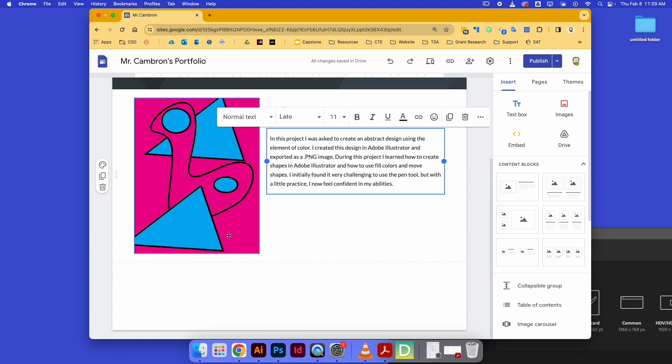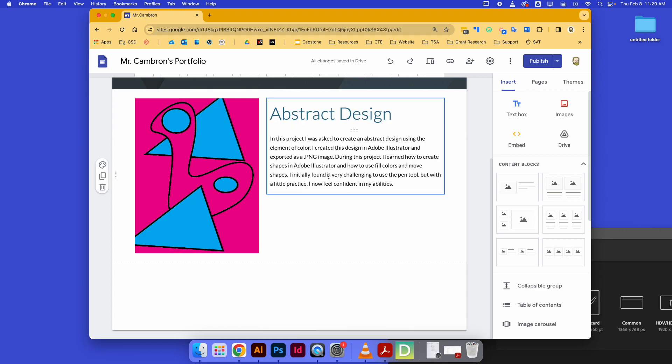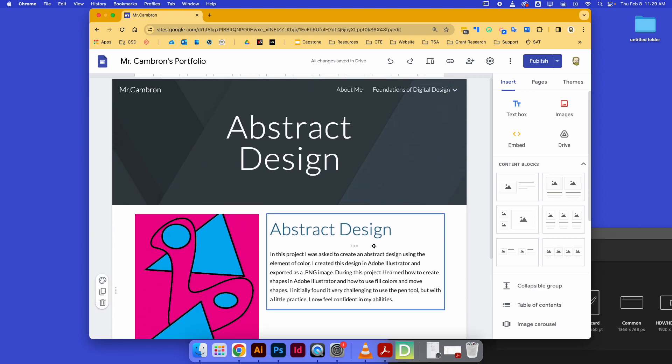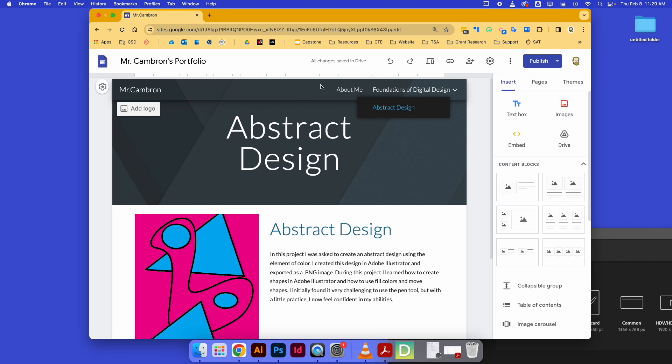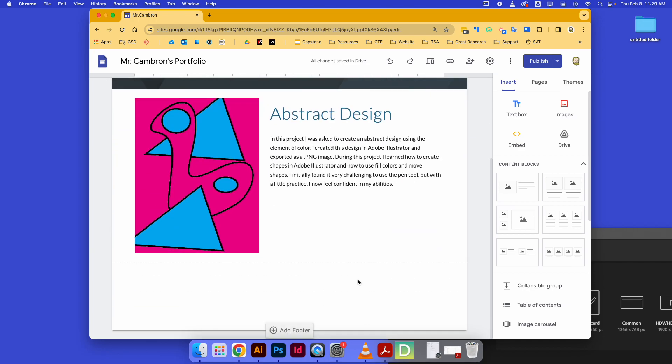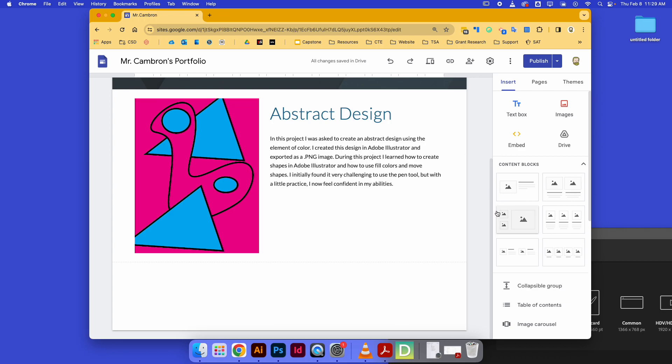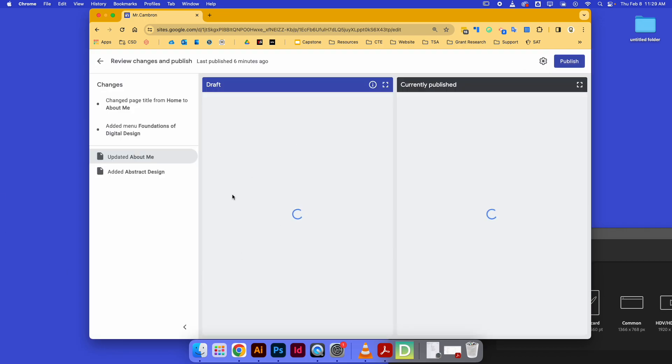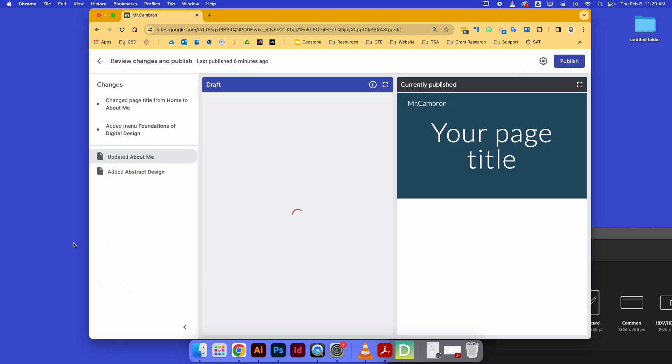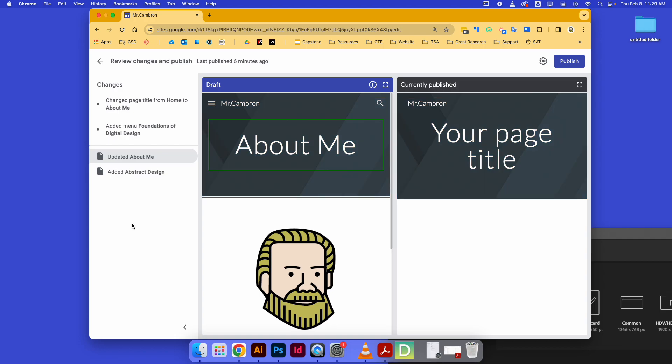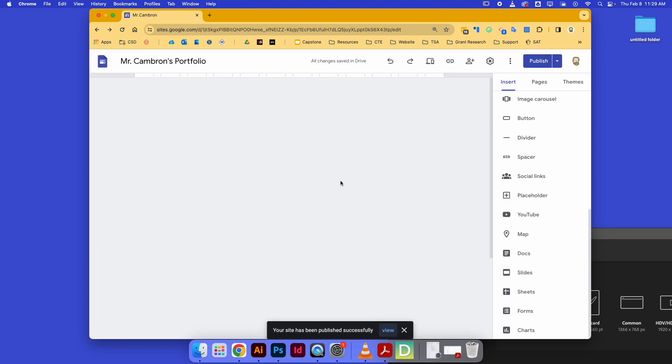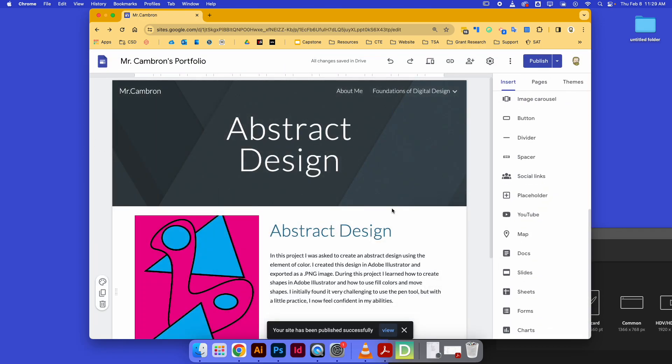With that, we just need to go up and publish our changes. Every time we make changes on our Google Sites page, we have to publish it again. I'm going to say publish to confirm my changes, and now all of these changes are live. I can go over and see a preview of my site by clicking on the preview button. This is what it'll look like when you send it off to Mr. Cameron to grade.